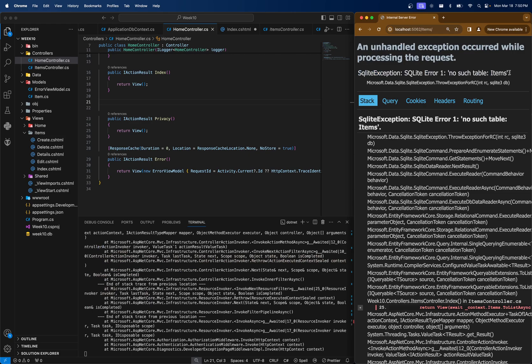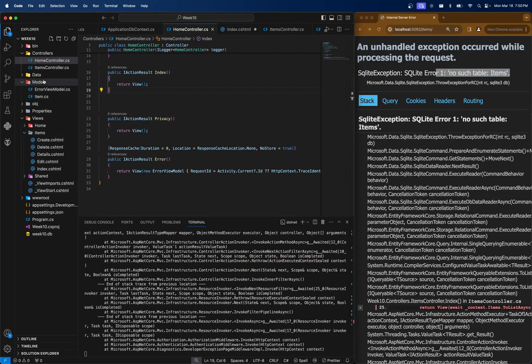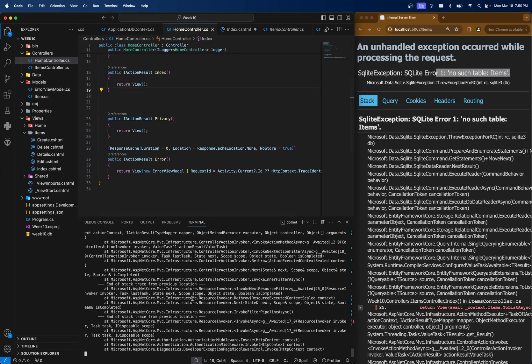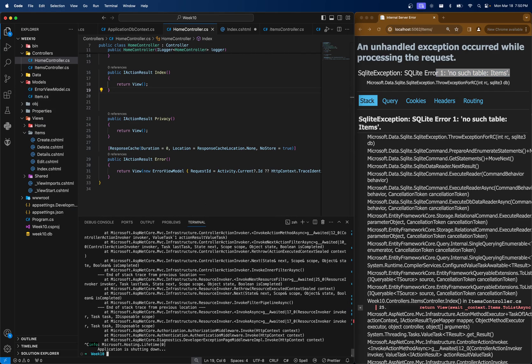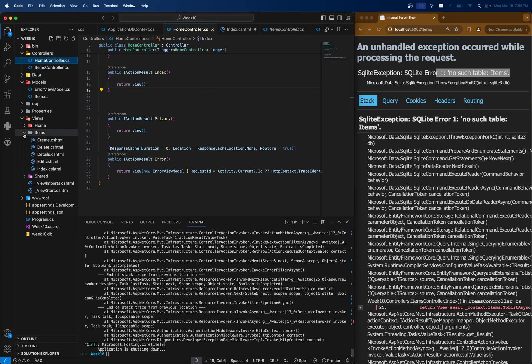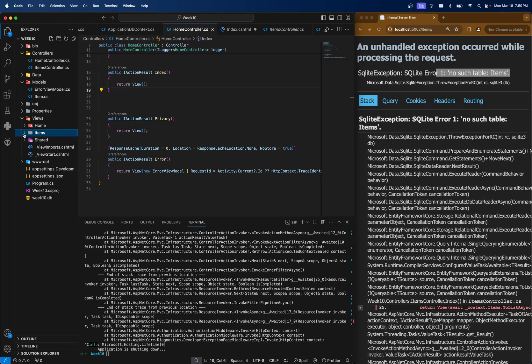It says SQLite error, no such table items. Well, even though we've set this up, we have our model and we have our data connector, we actually haven't updated a database. So in entity framework, we call this a migration. And the migration tool will remember certain steps that we are taking in order to add stuff to this database.